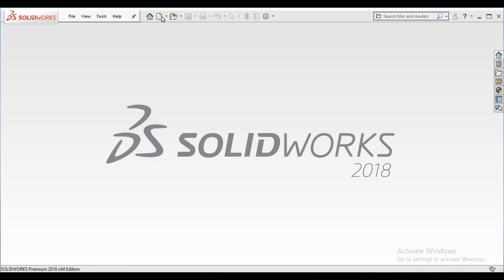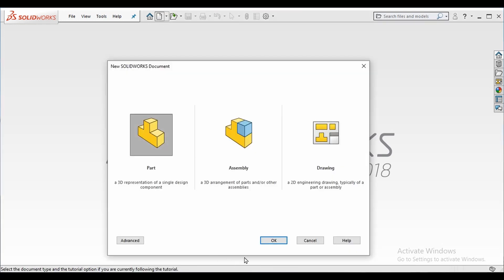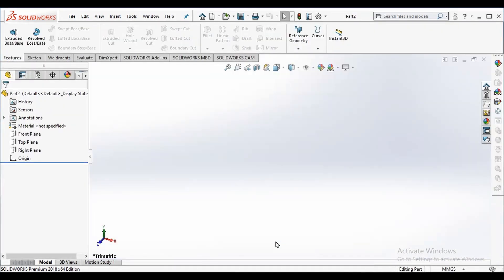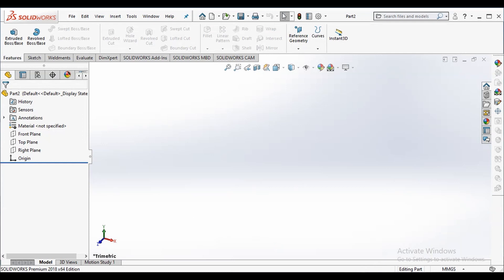Click on this new documents icon. A pop-up window will appear where you can select to create assembly, part, and drawing. We will be creating a part so we select part and click OK. We will be getting this type of interface.